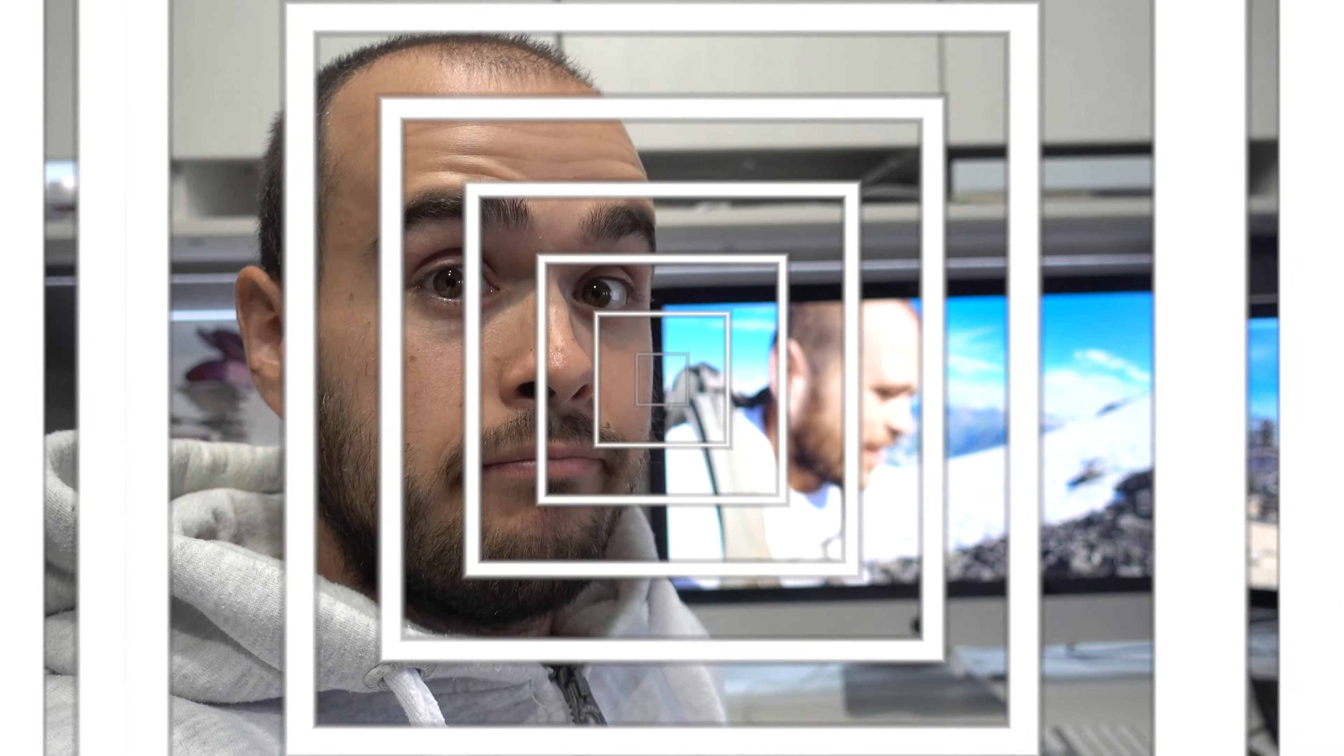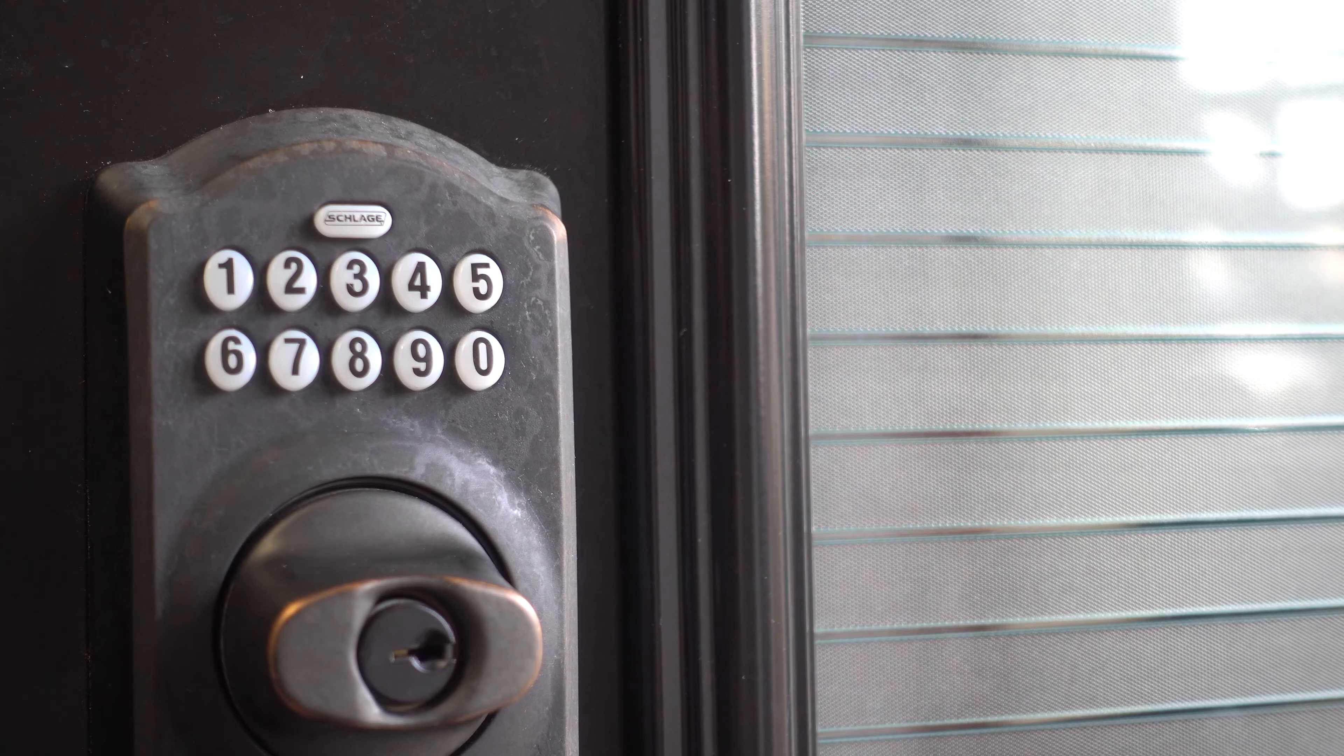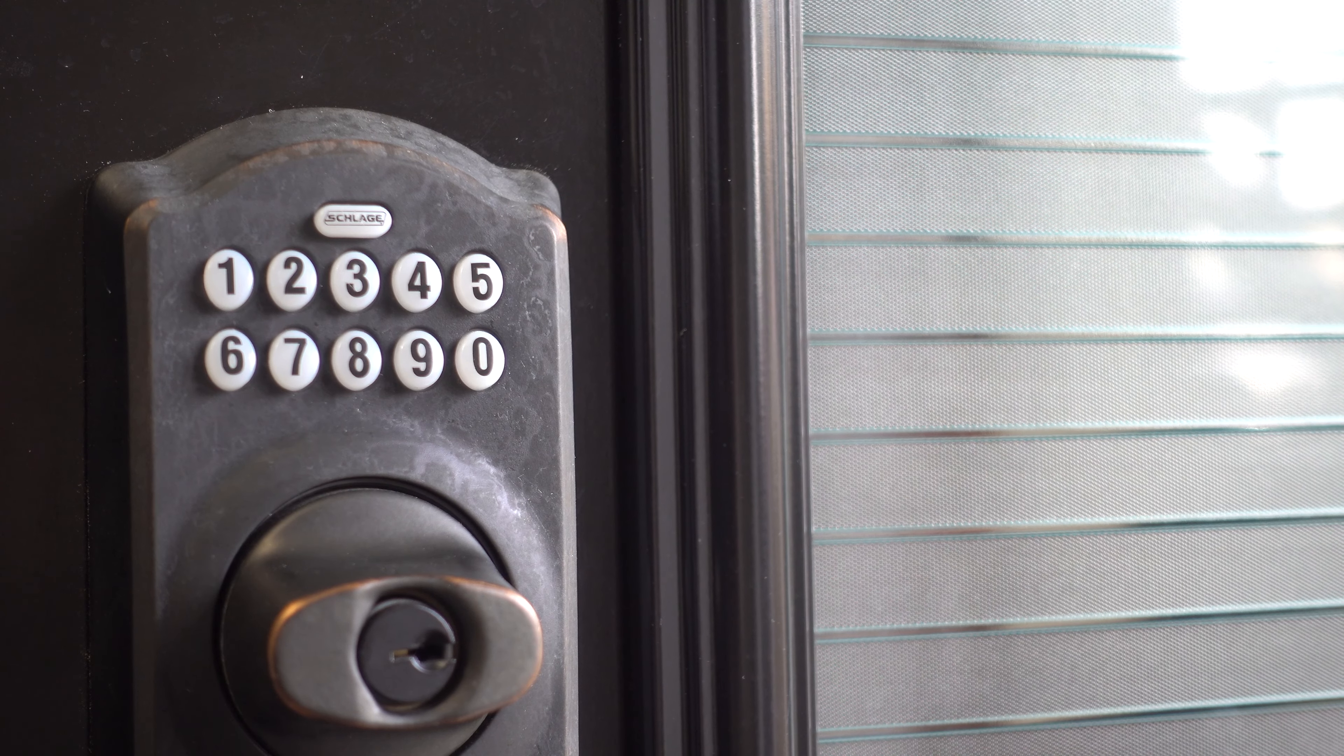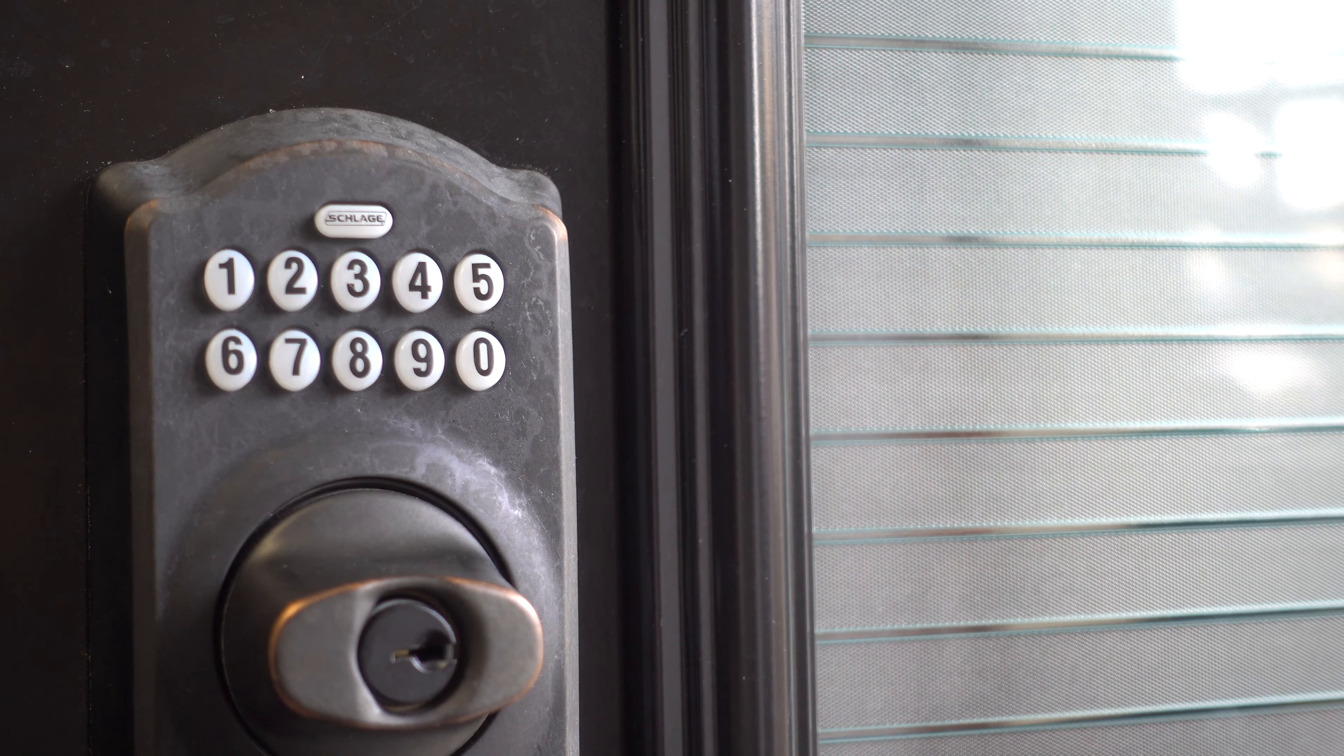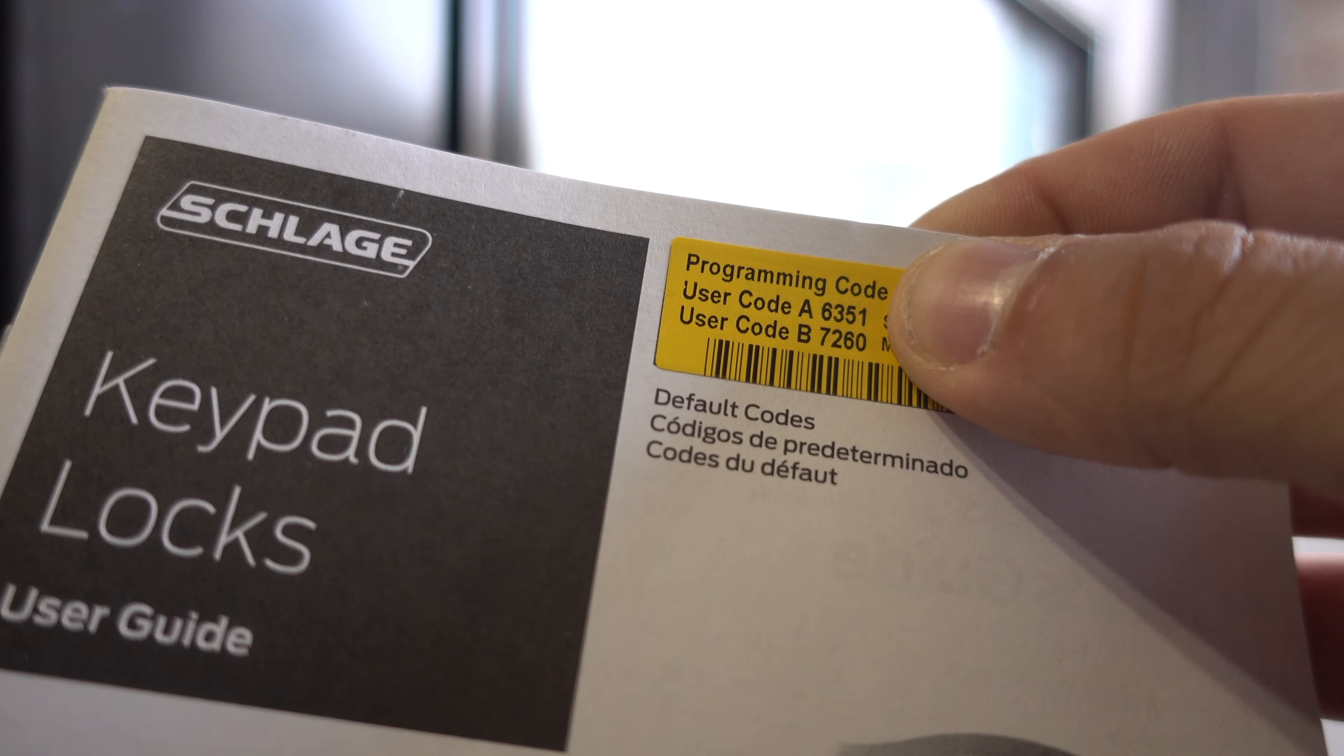How to add user code on Slade Door Lock. Before we start, you need to know your programming code. You can find it on the instruction booklet or behind the keypad.